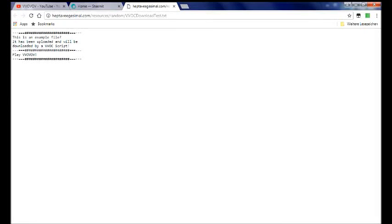In this scripting tutorial I am going to show you how you can download a file. So in order to test this I have uploaded this text file which we are going to download.